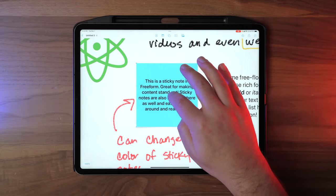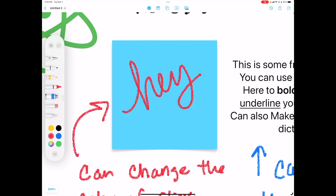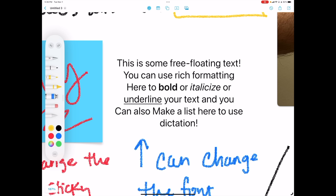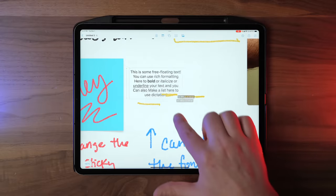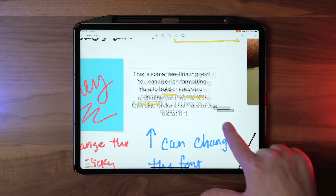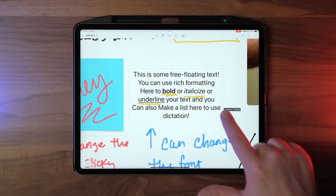I can delete the text and write something out like a real sticky note. If you don't want the color background, you can insert some free-floating text. This is cool because you can do some rich formatting — I've bolded some text, done some italicizing, underlined — and this text actually resizes based on the border, so it's going to scale as you move things around.